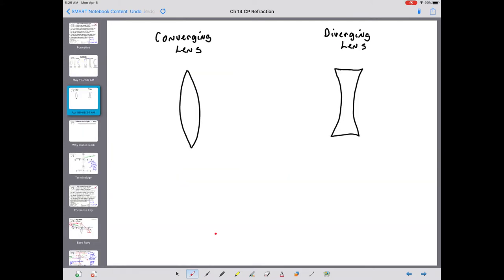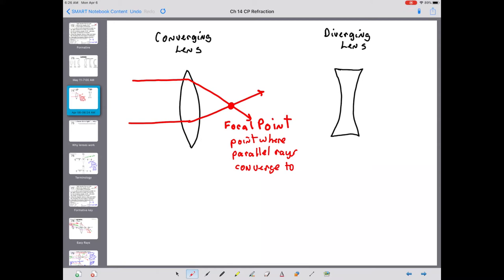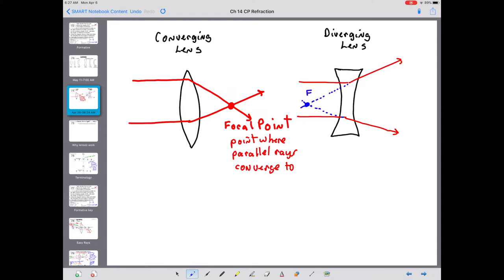Introducing a little terminology: on your converging lens, rays of light pass through the lens and come down to a more central point. That central point where those rays converge is the focal point - the point where parallel rays converge to. For a diverging lens, those parallel rays went through the lens and spread apart. If we follow those rays back, as your eyes would, those rays would have appeared to have originated from a single location - and that would be the focal point of the diverging lens. For a diverging lens, it is the point where parallel rays appear to originate from.